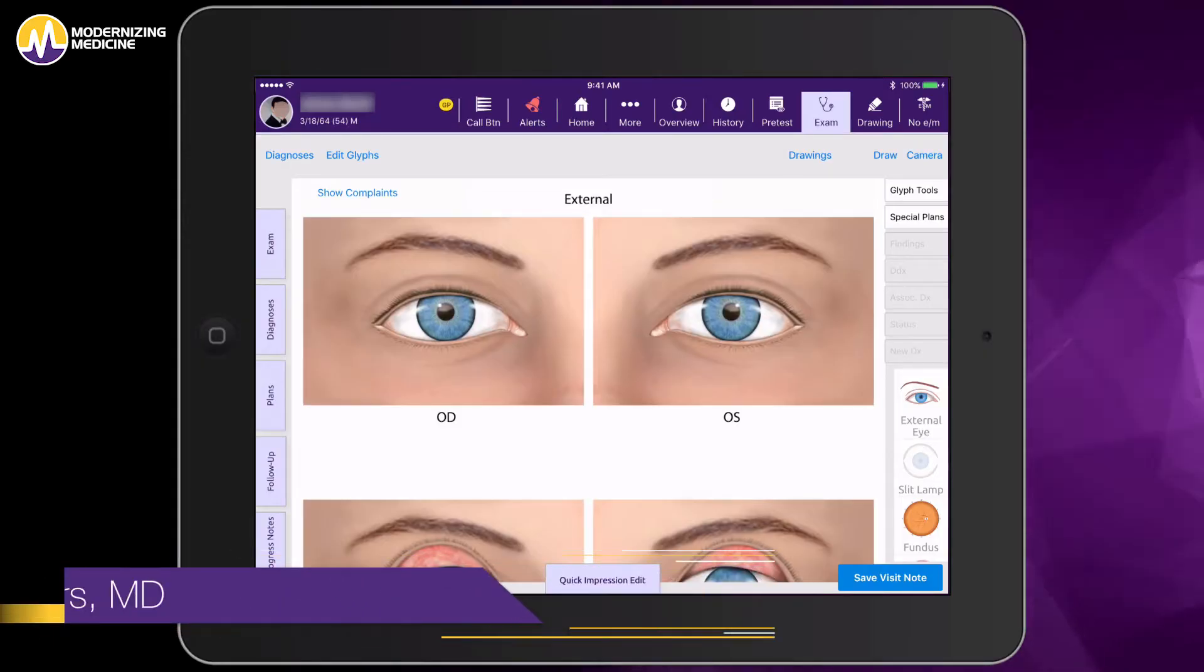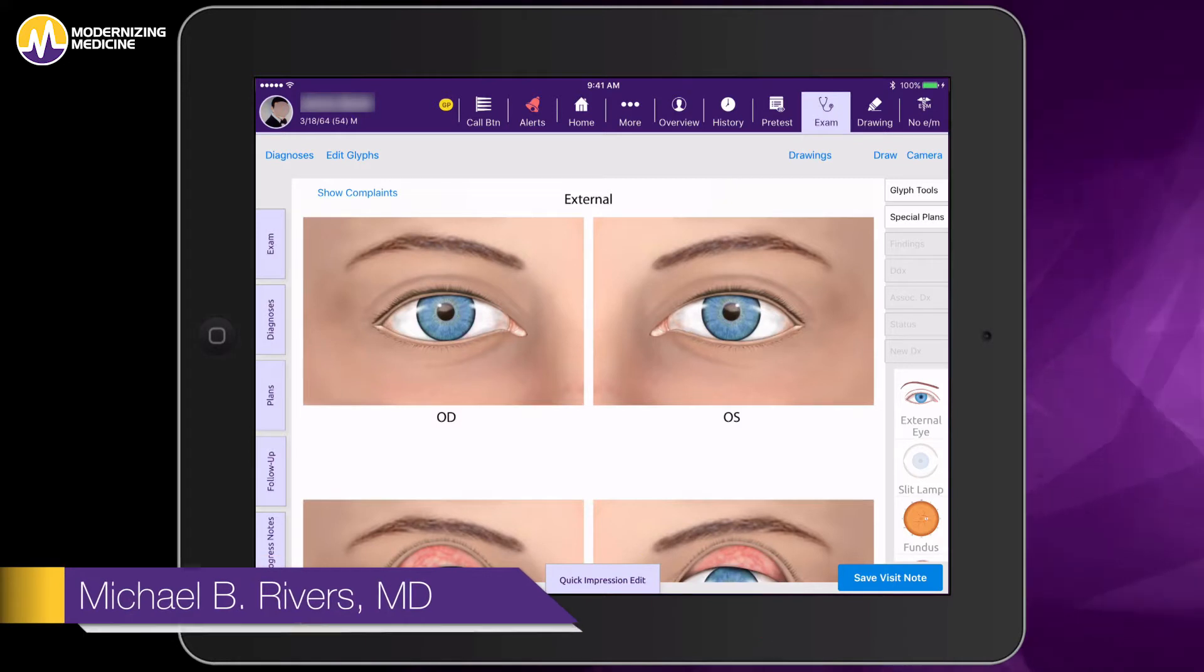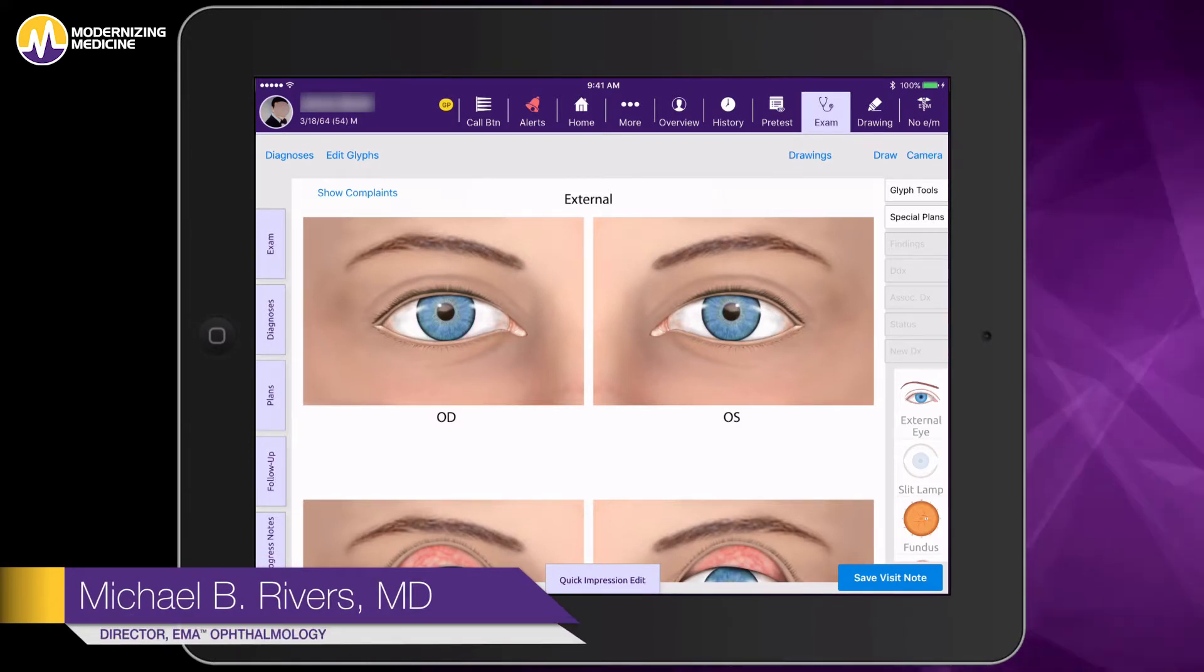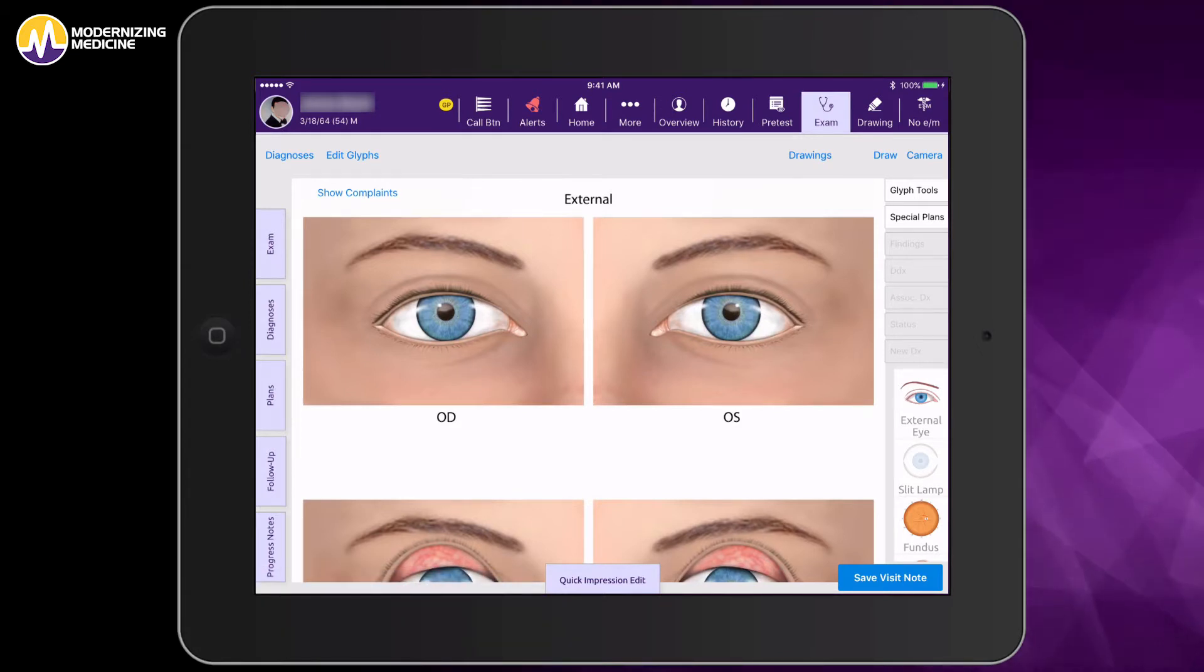Hi, I'm Dr. Michael Rivers, Director of EMA Ophthalmology at Modernizing Medicine. Today I will show you how quickly you can document an eye exam in our EHR system, EMA.